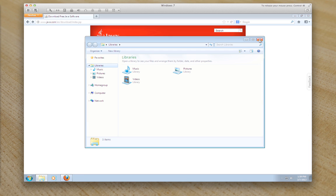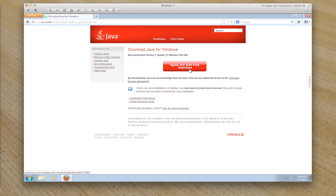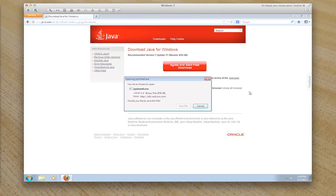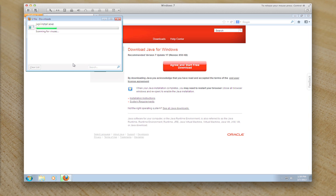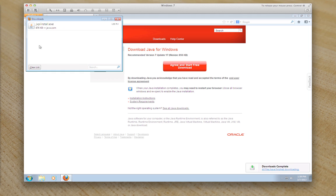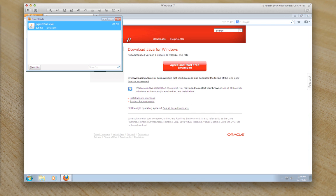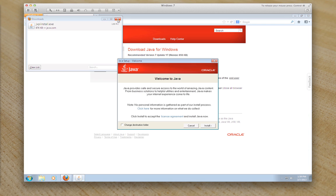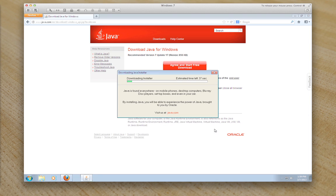So we'll close those down and I will just continue with this install and double click. Say yes and install.